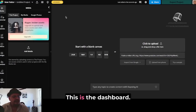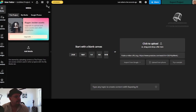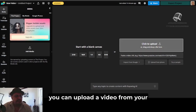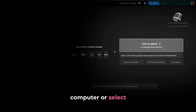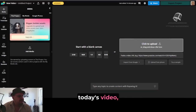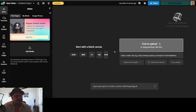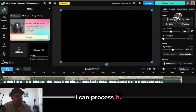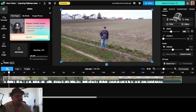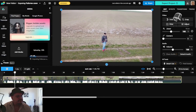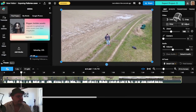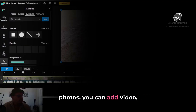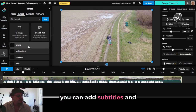Here, this is the dashboard. Once you open the Kapwing dashboard, you can upload a video from your computer or select one from YouTube. For the purpose of today's video, I am uploading a short video. And once the clip is loaded, I can process it. Kapwing offers many possibilities: you can add elements, photos, video, text, subtitles, and you can crop the clip.